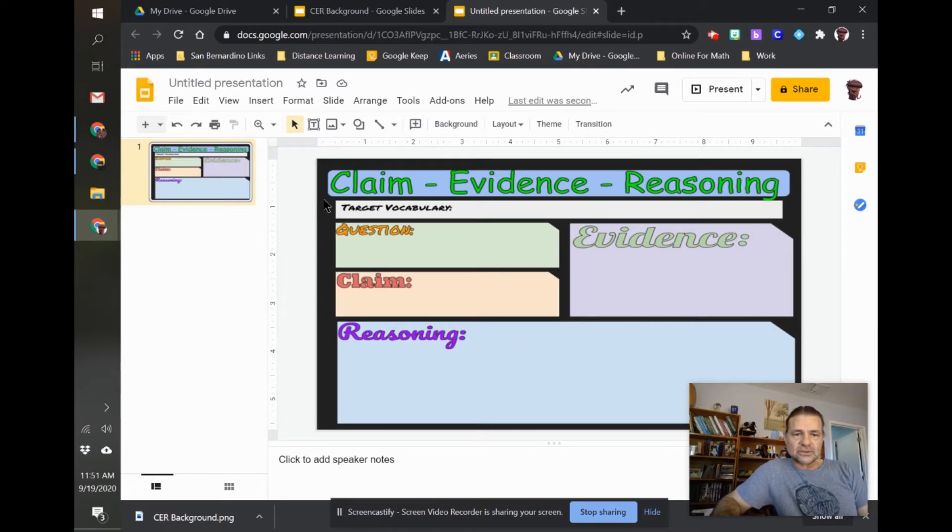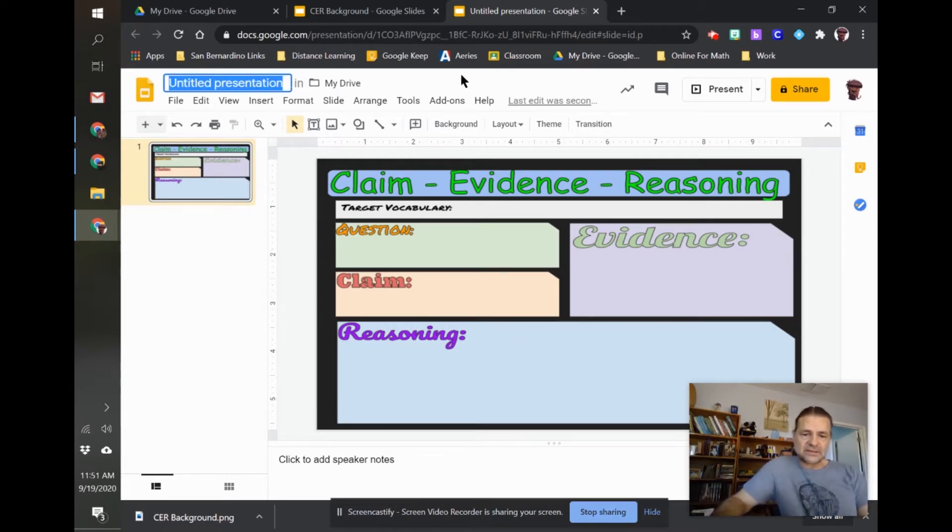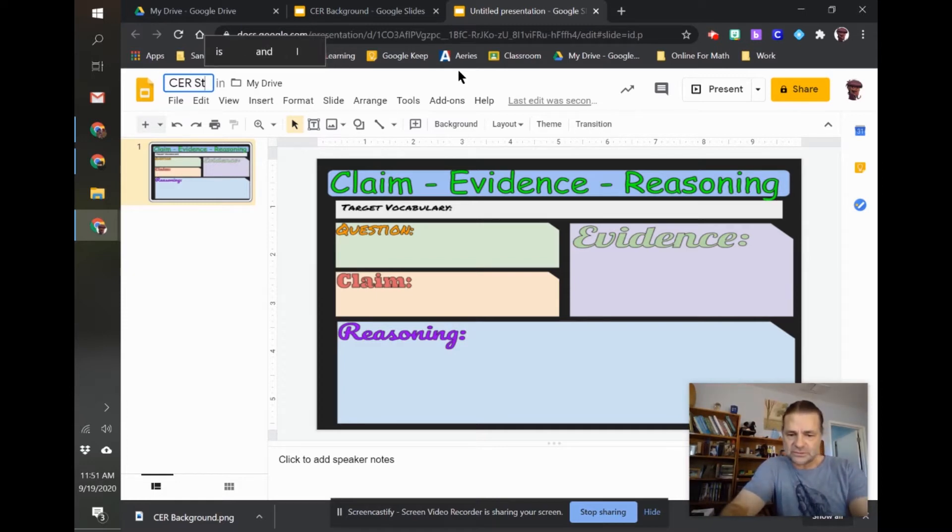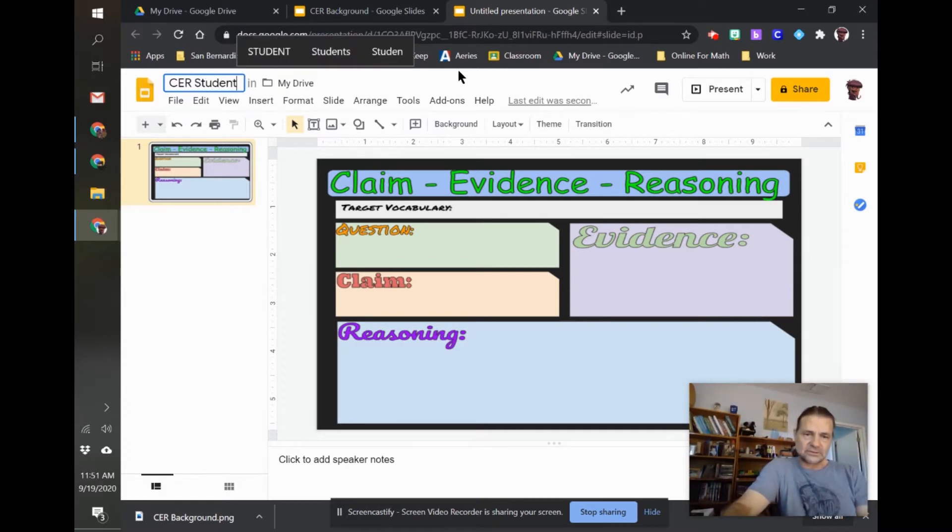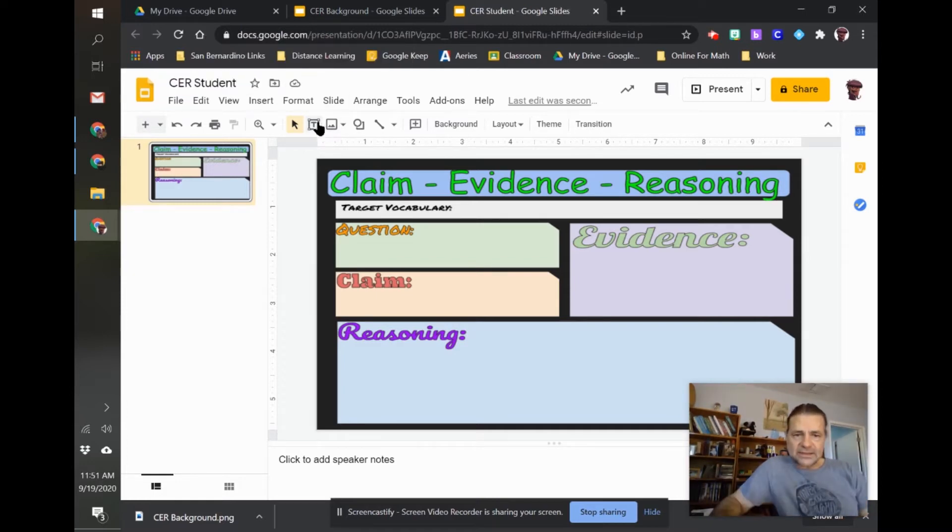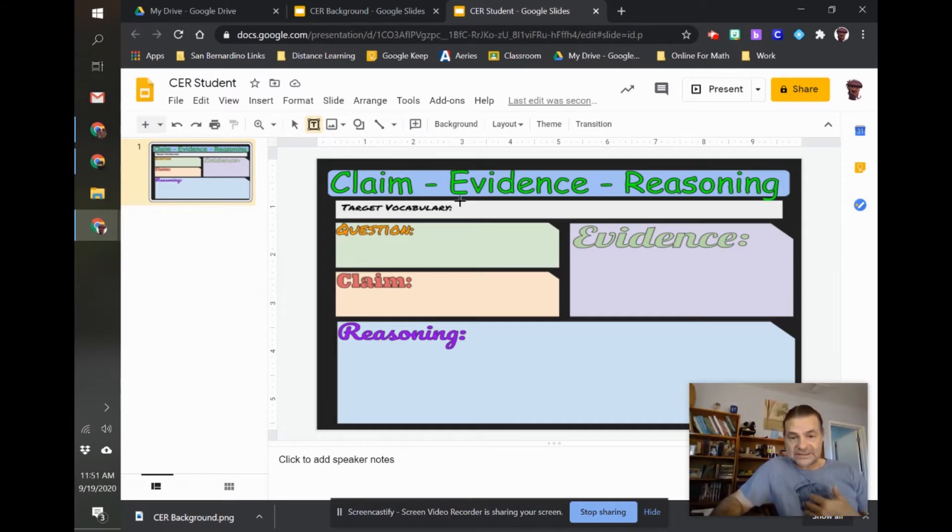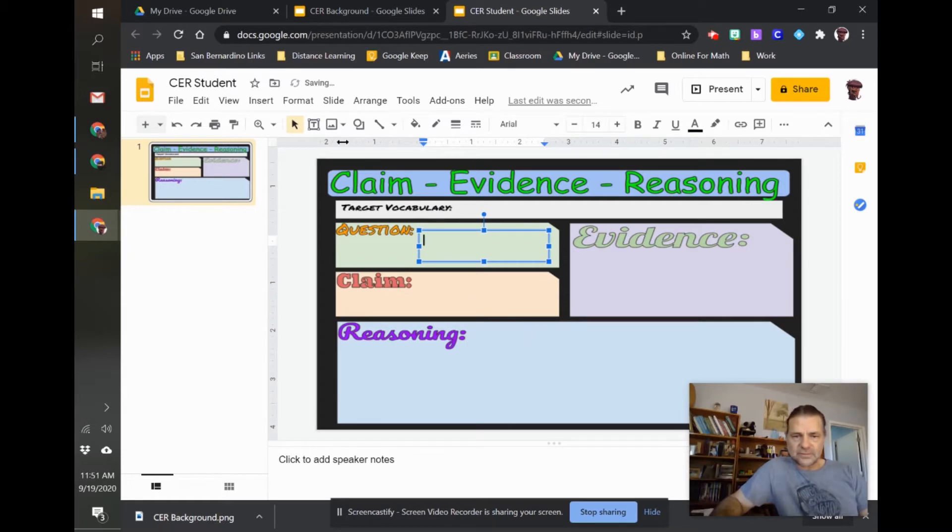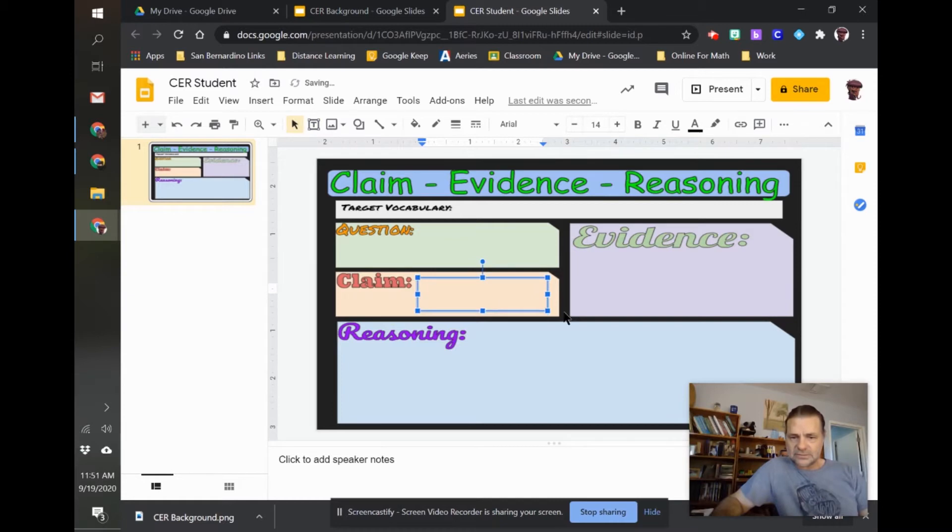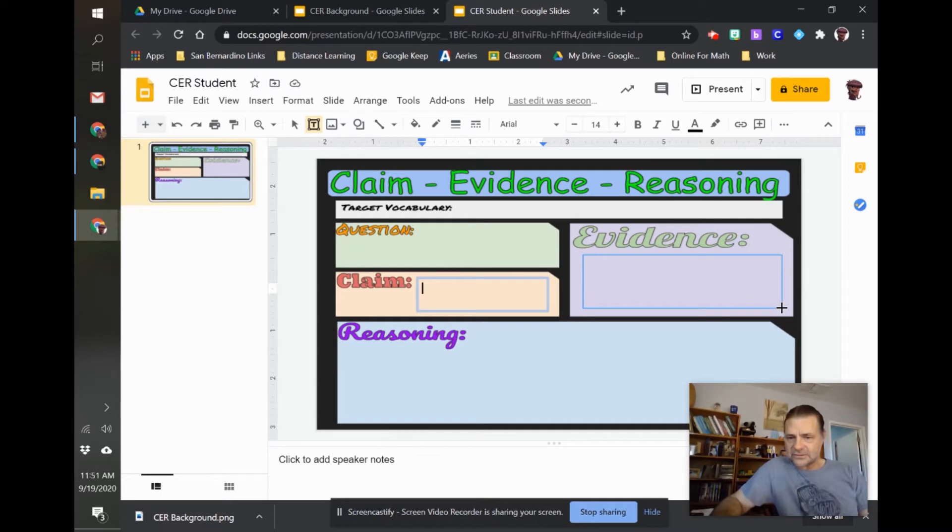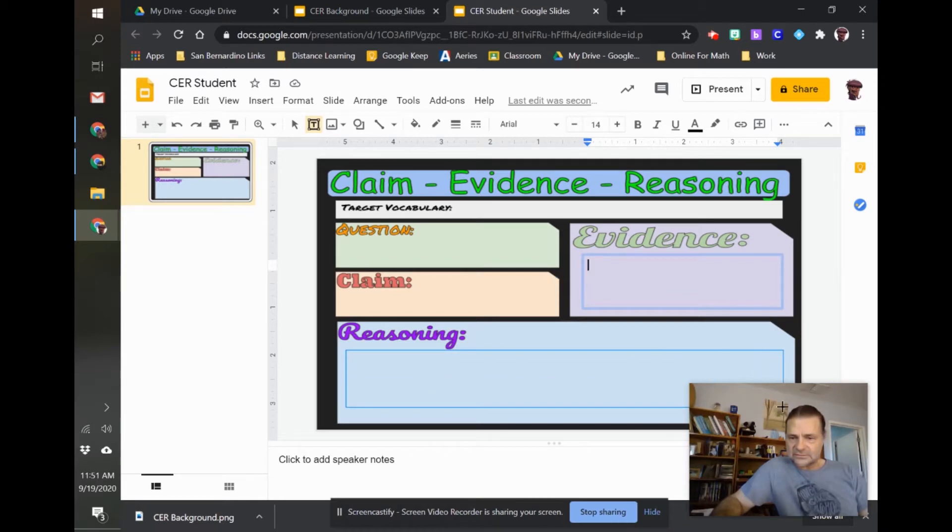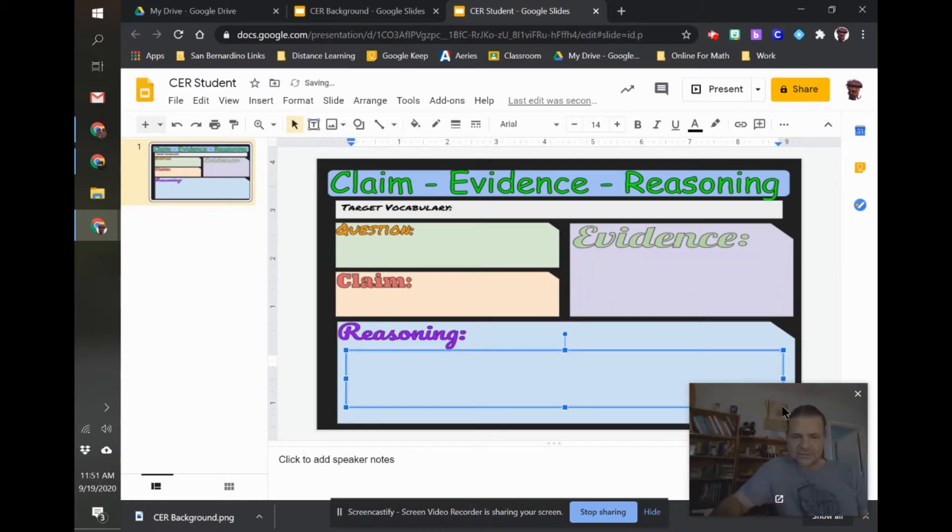So now I'm going to title this just CER student for right now. And now I can add text boxes where I want the students or myself to change information every time. So I want to be able to put in a new question every time. I want them to be able to put in a new claim. I want them to be able to put in the new evidence that they found and their reasoning behind why they did those things.